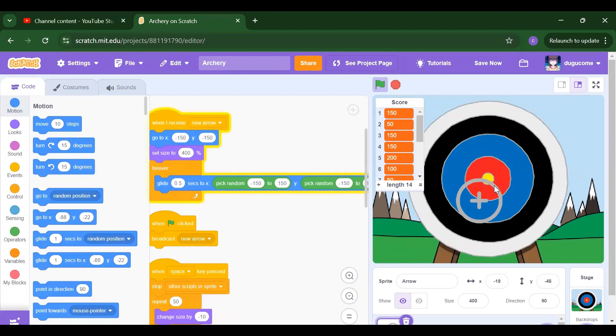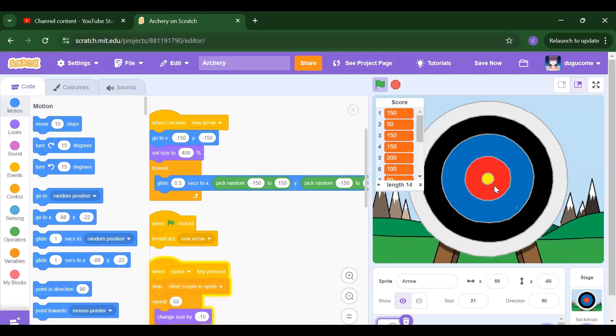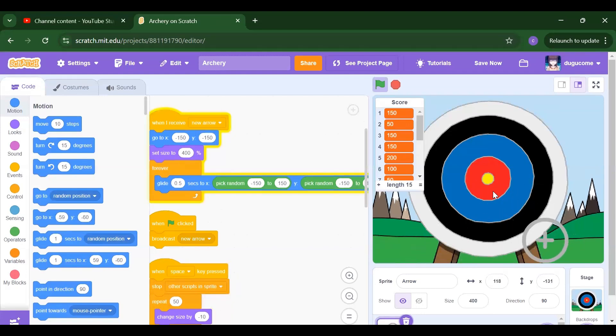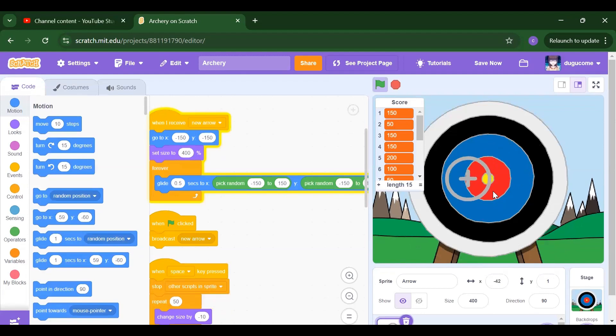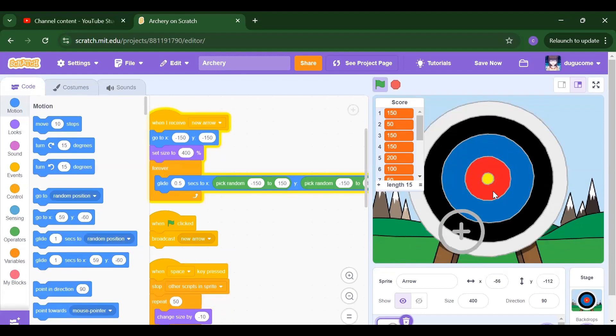For white we don't have any point; for blue it's 100, for black it's 50. This is the project we are going to create today, and it's a very simple project.